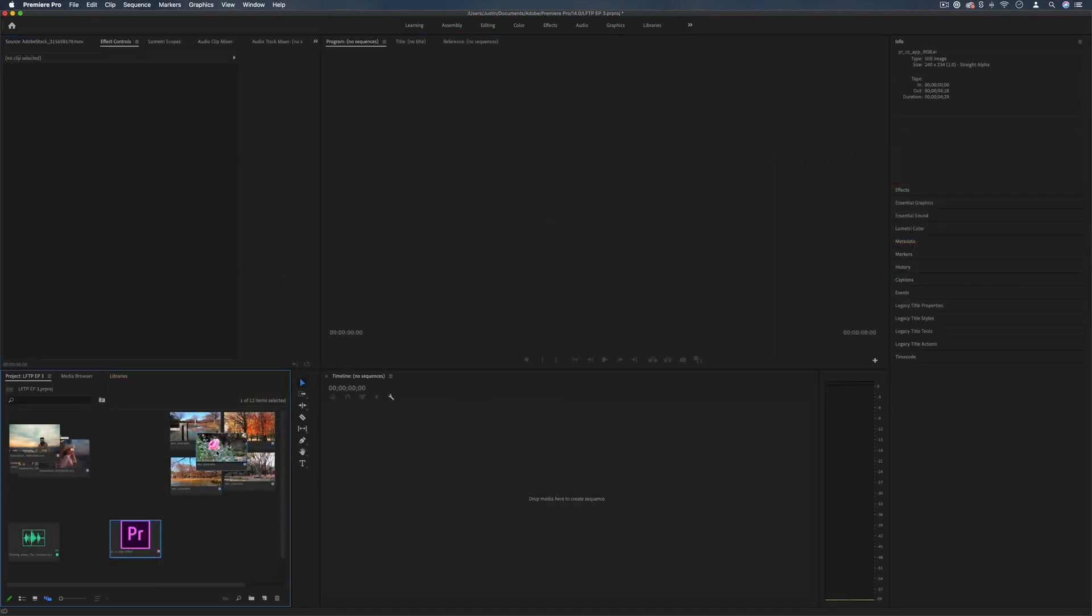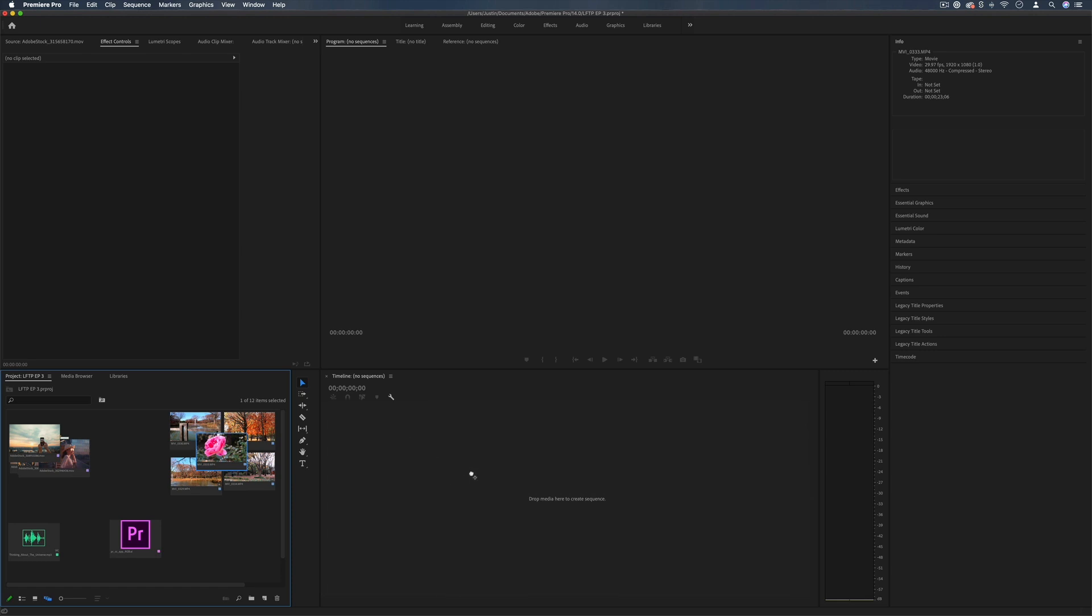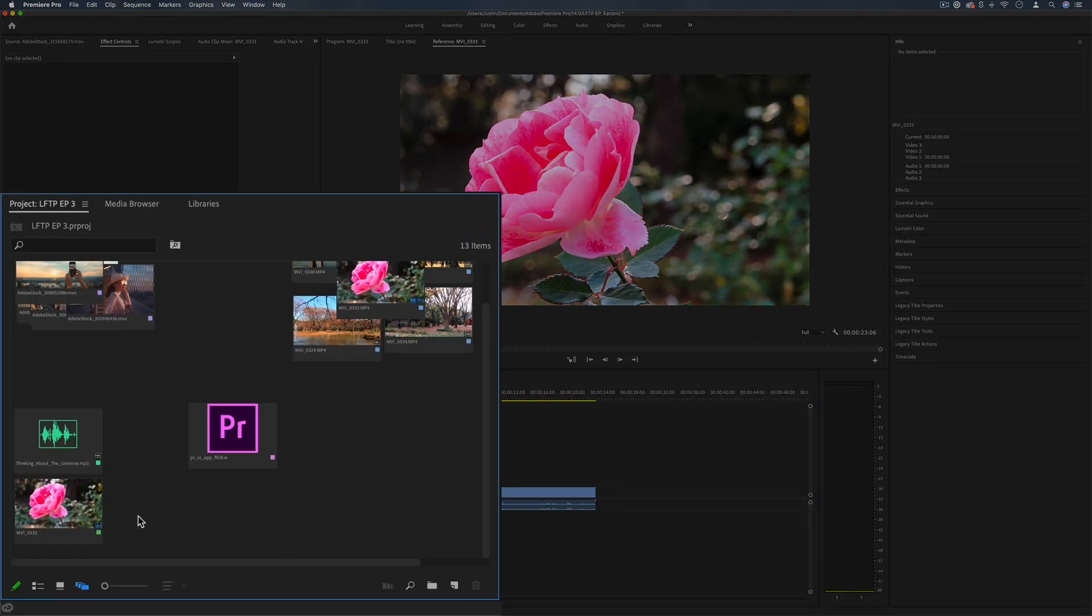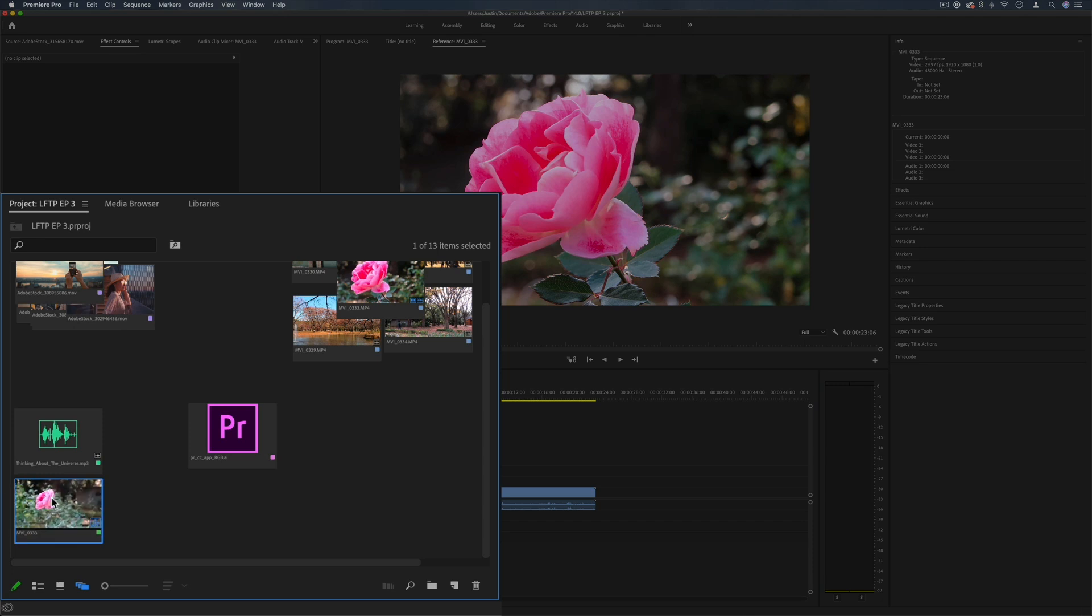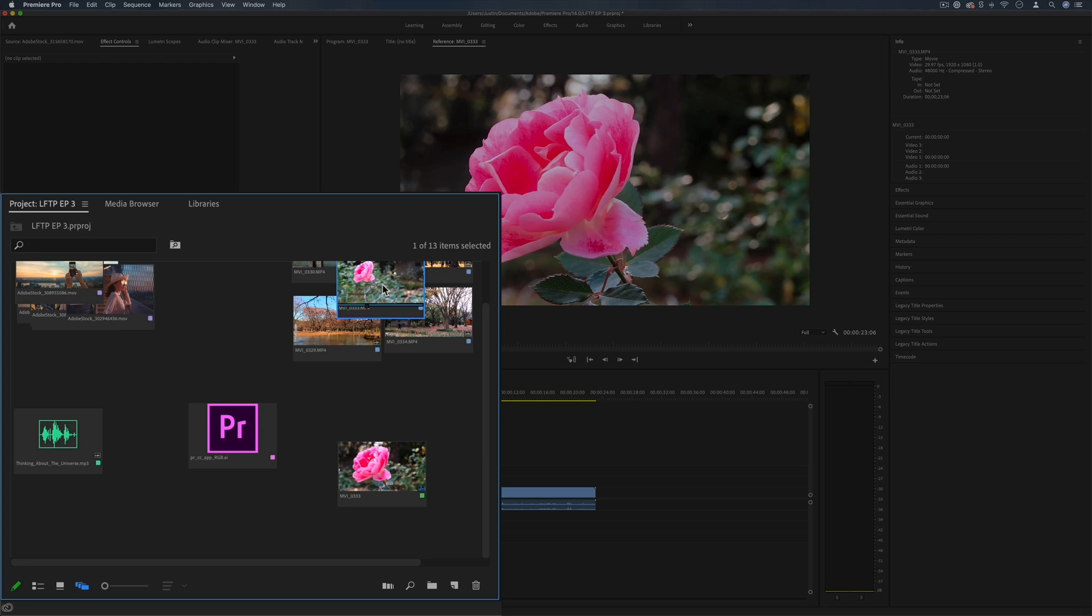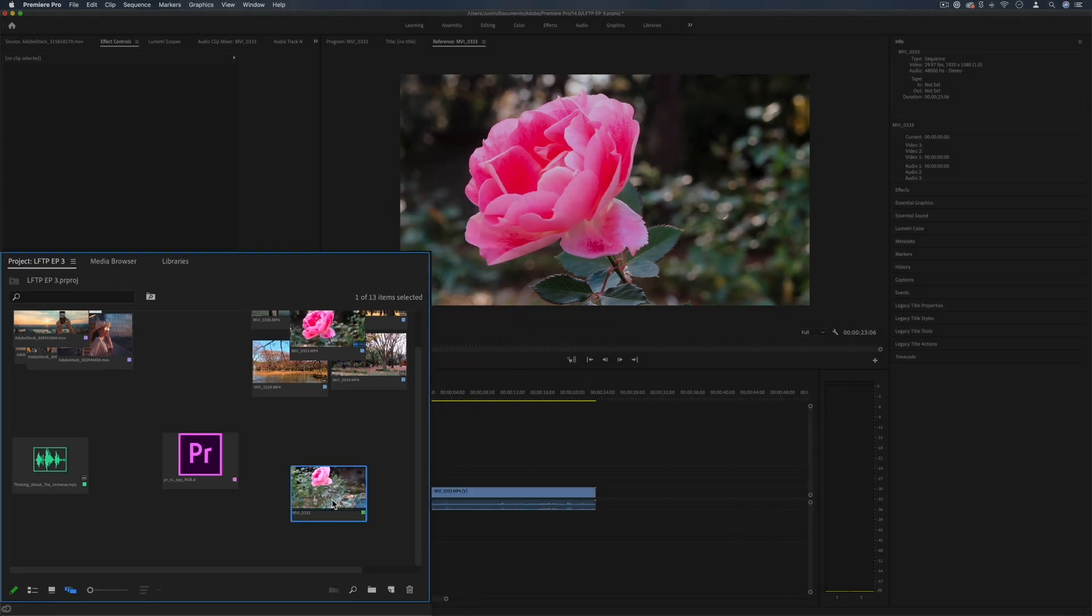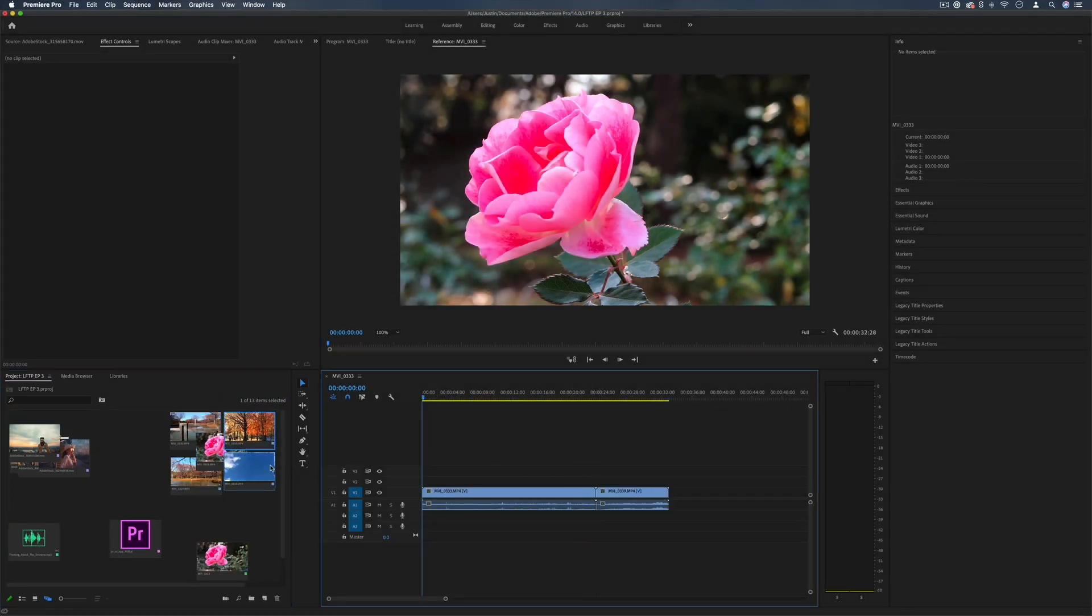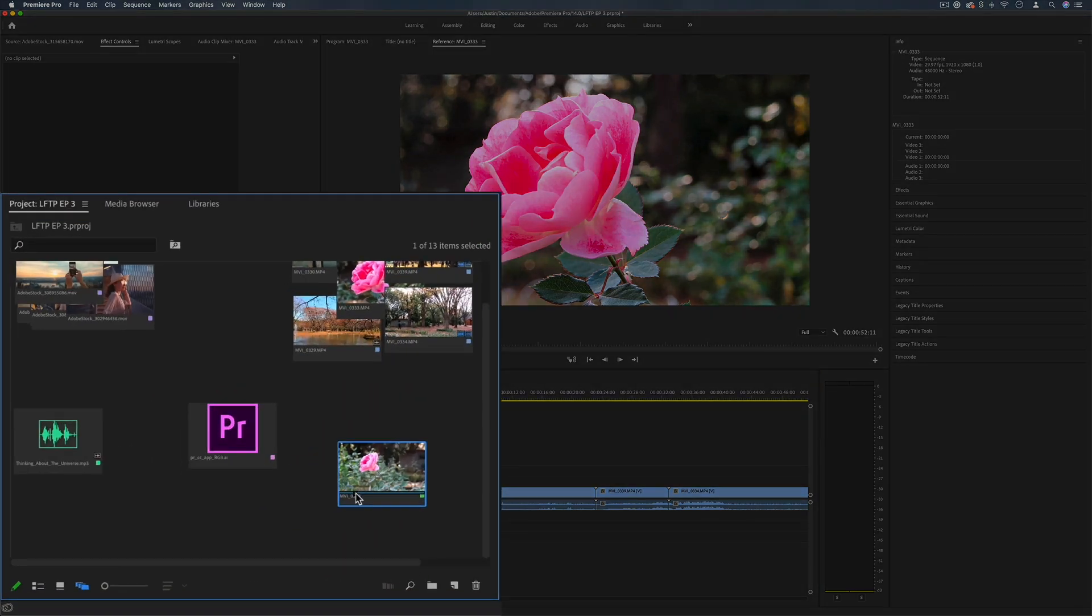Now remember if I ever click and drag a clip out into the timeline it will automatically create a new sequence and that's what you see here. It just happens to take on the name and the thumbnail of the original clip but you can see if I continue to add clips on there that this sequence actually has more to it than just the one clip.